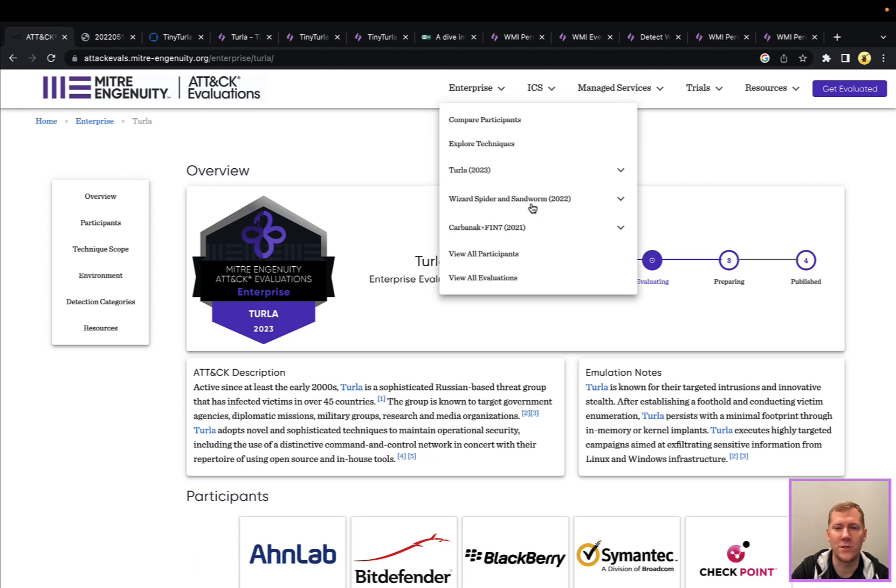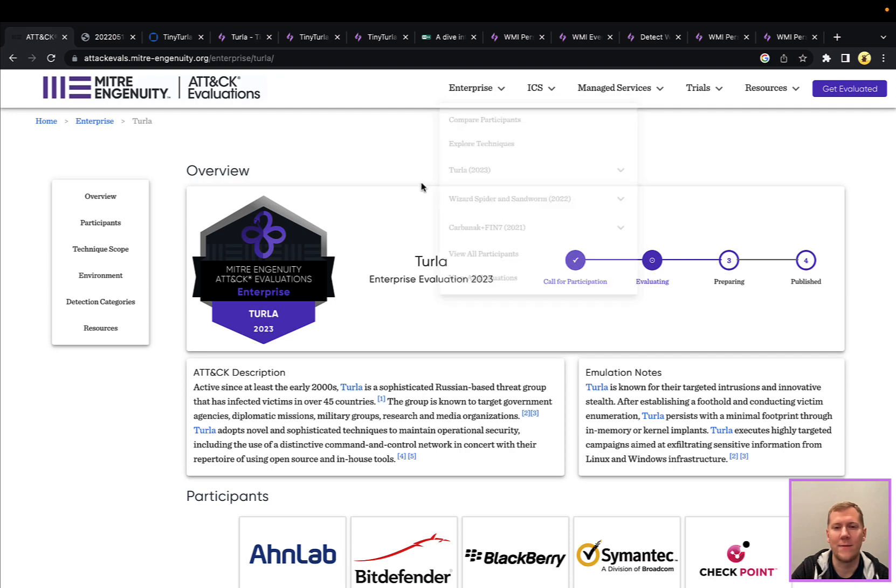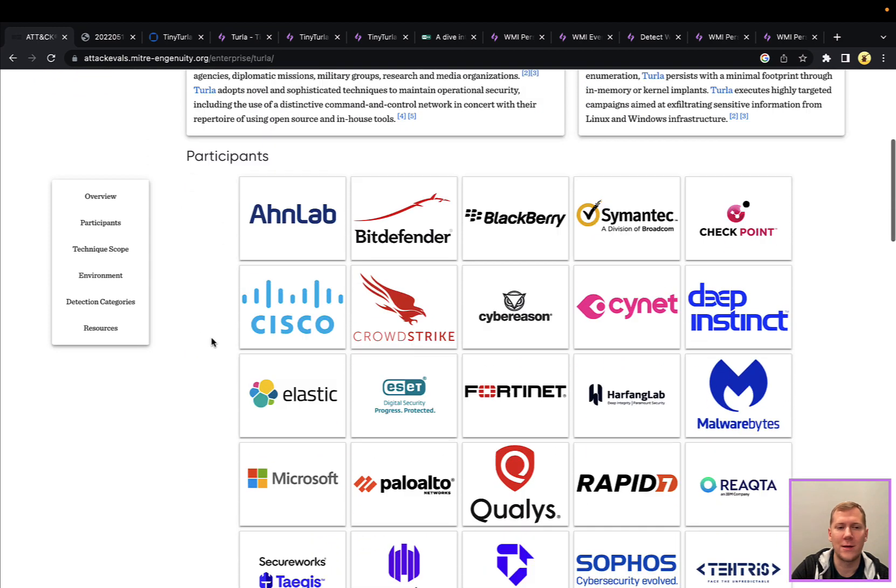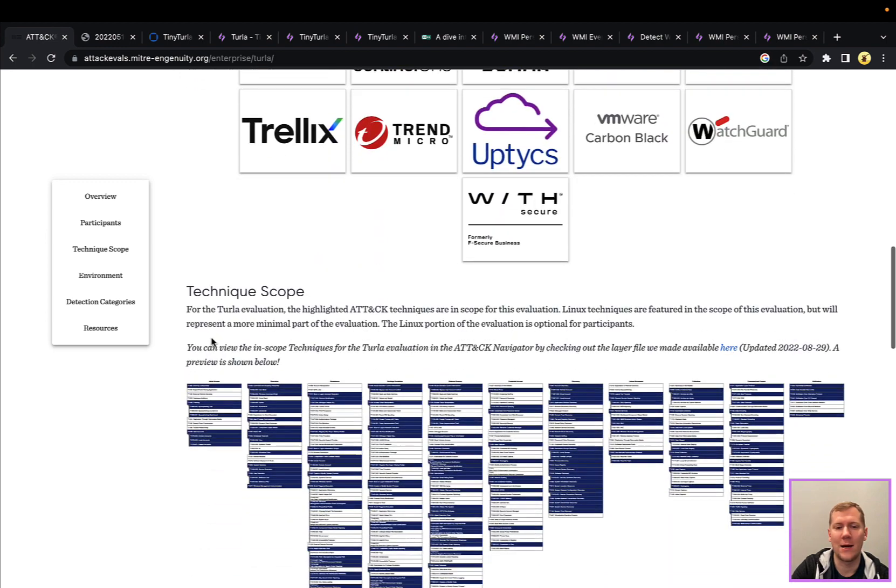They've done Wizard Spider and Sandworm, Carbonac, and Fin7 previously. It's a really cool project. Definitely check it out.